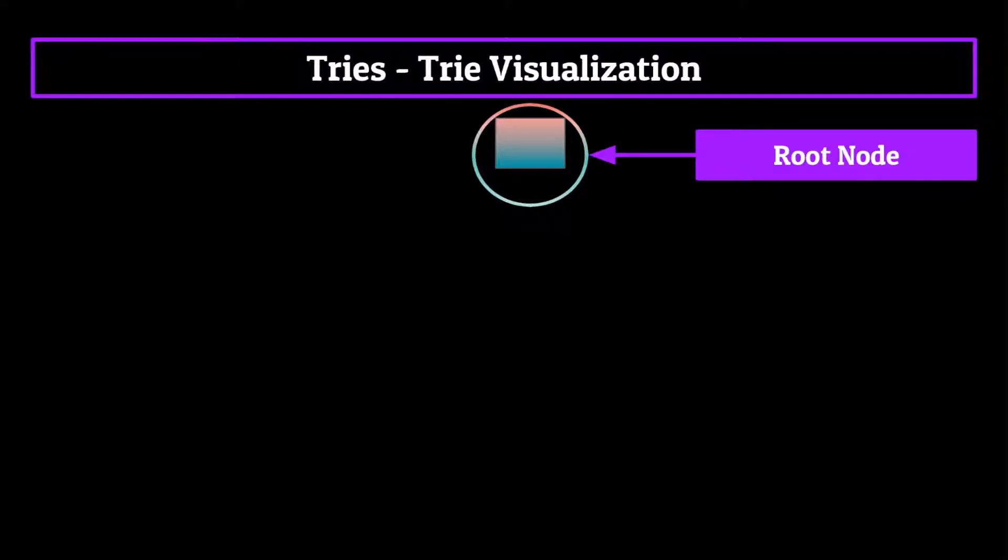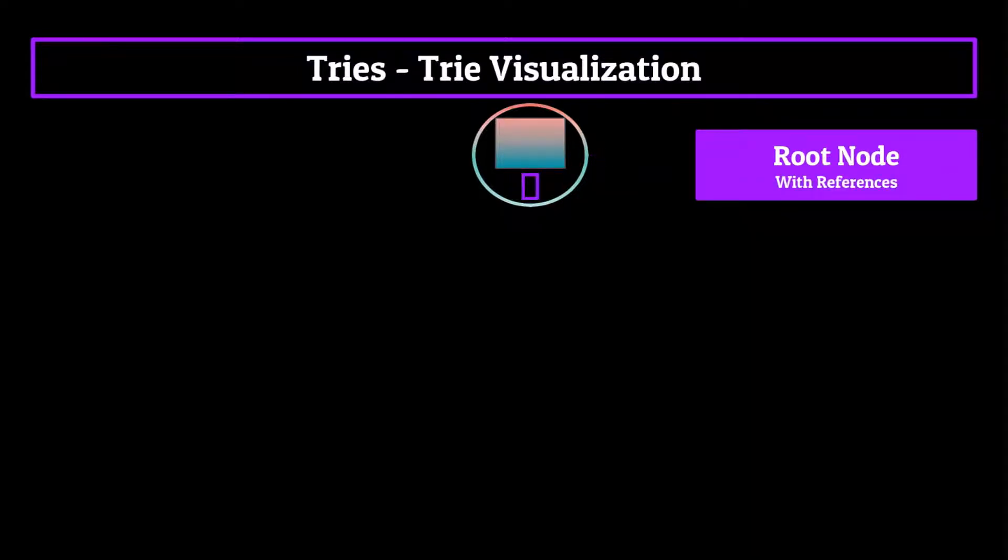Now also stored within this node will be a set of references, all stored within an array. These references are set to null at the beginning of the trie's existence, but can be slowly filled with references to other nodes.